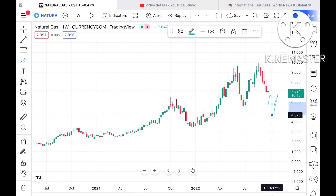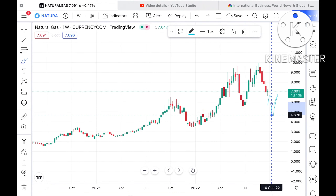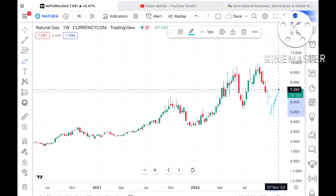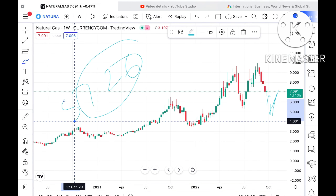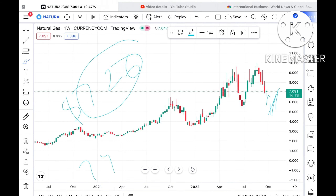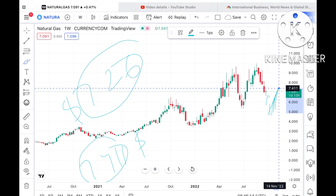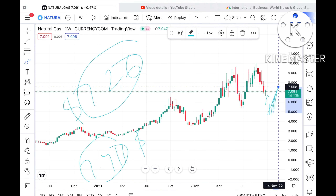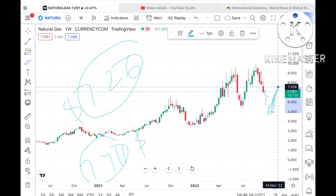As you can see, it is currently trading at around $7.091. If this level sustains, we can see it can move further upside and touch a level of $7.24. If the price goes above that level, it can go further upside to touch $7.411. And if the price sustains above that level, it can go further upside towards $7.558.